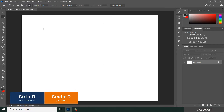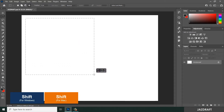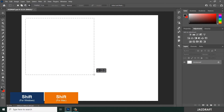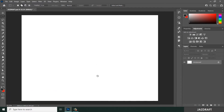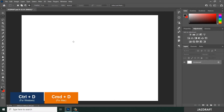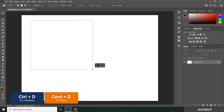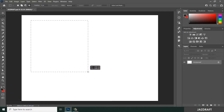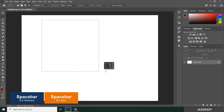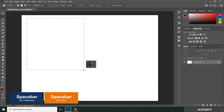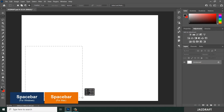If you want to create a perfect square, press Shift and it will create a perfect square selection. Press Ctrl+D to deselect. While you are selecting and you want to move it, press the Spacebar and you can move it to reposition it, then release the Spacebar and complete the selection.